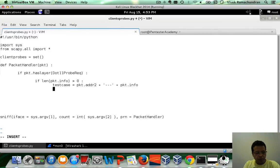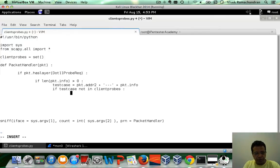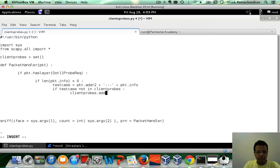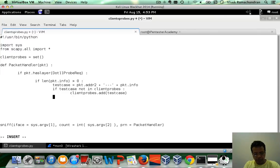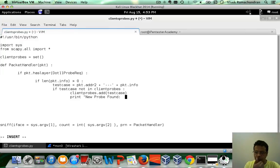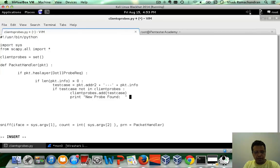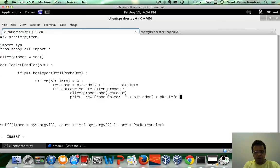Now, let's check if this is inside the client probe set. If test case not in client probes, which is great. Client probes.add test case. And let's also go ahead and print this new probe found. And let's concatenate pkt.addr2, pkt.info.